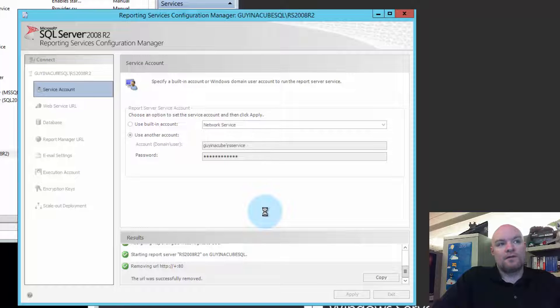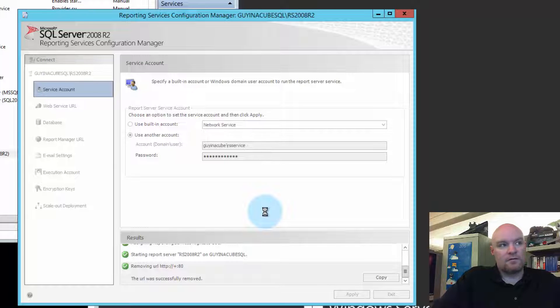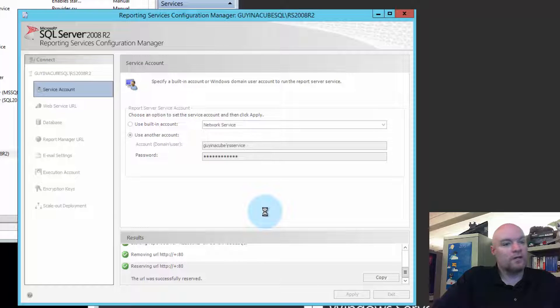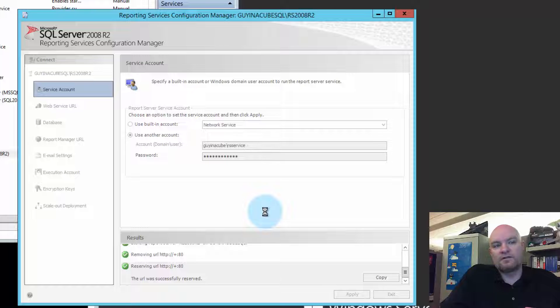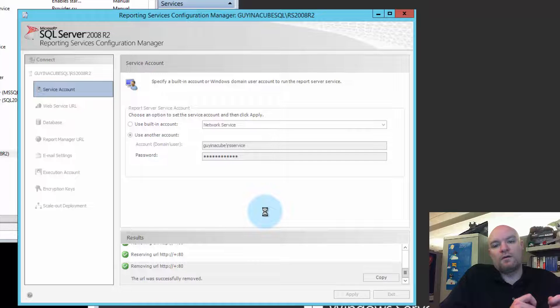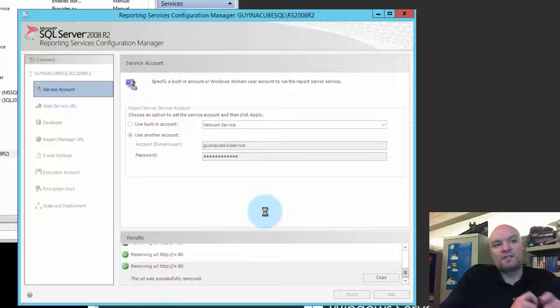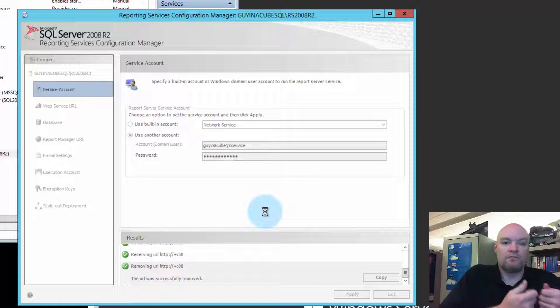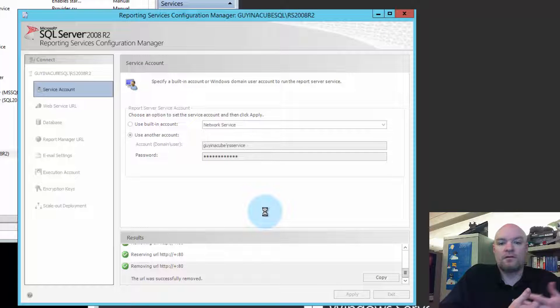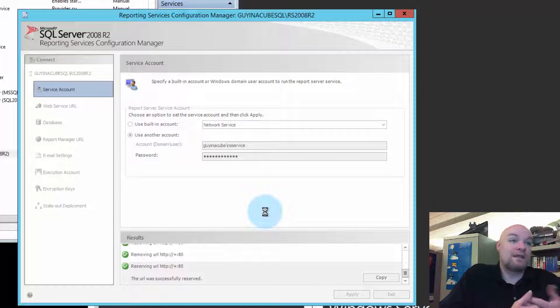So, that's also why we don't want to change it in the Services Manager. Because if we change it there, we're not doing anything with the encryption key. And so, even if we got past the URL reservation, we would still encounter an encryption key issue, where we couldn't decrypt the encrypted content. So, that's going to happen at that point.